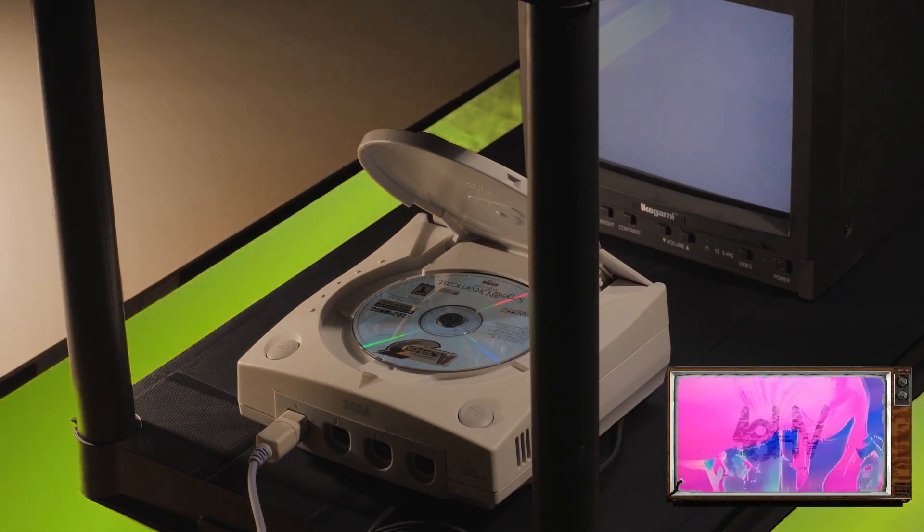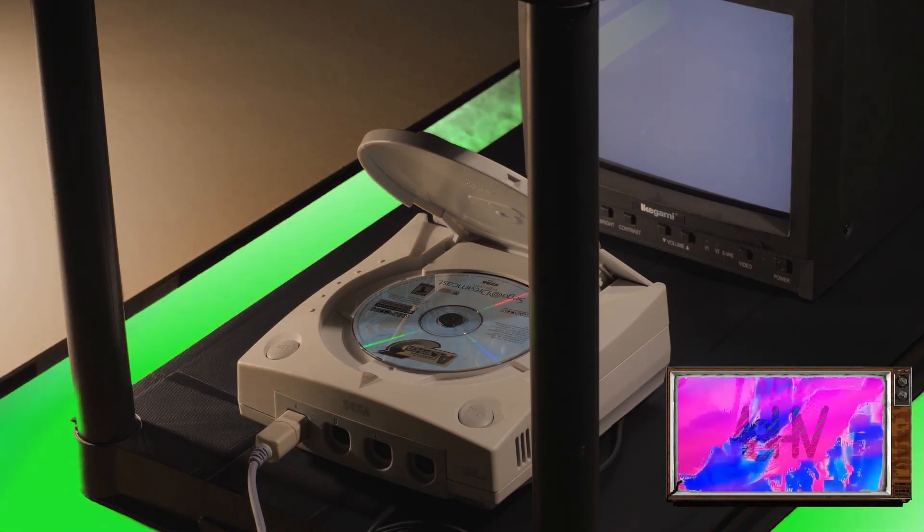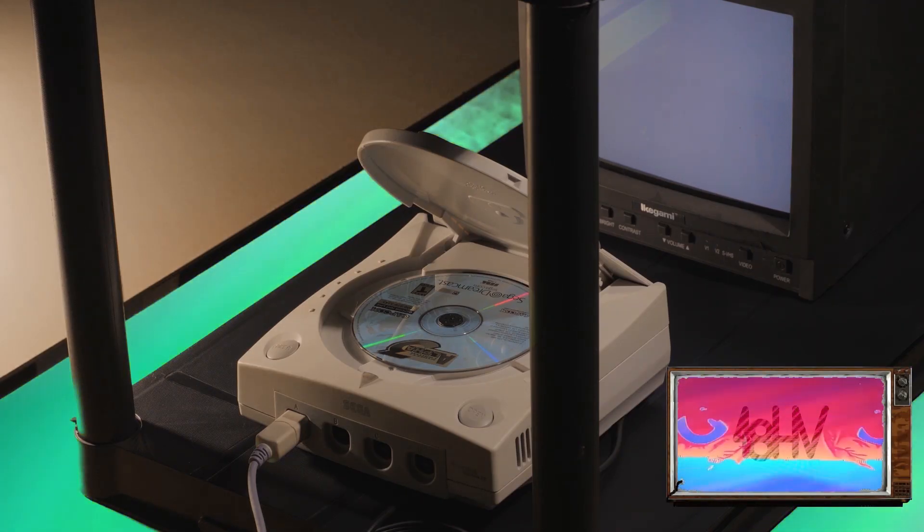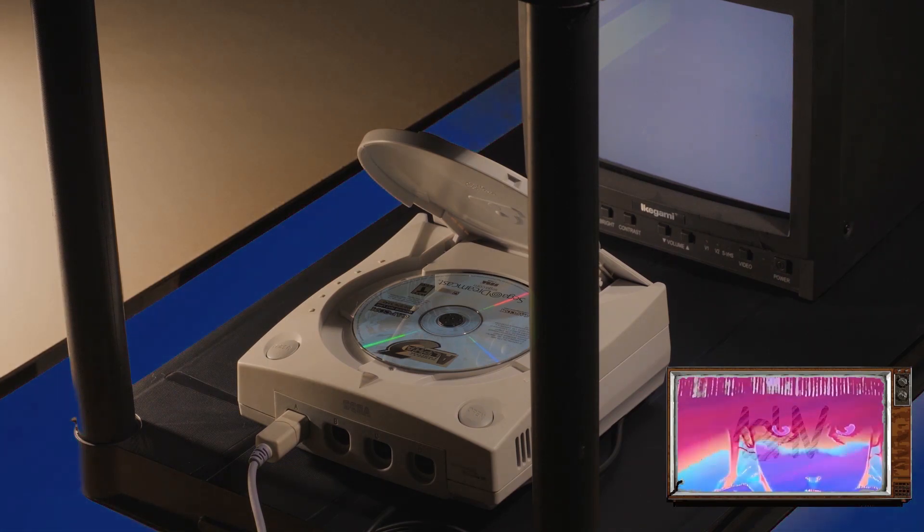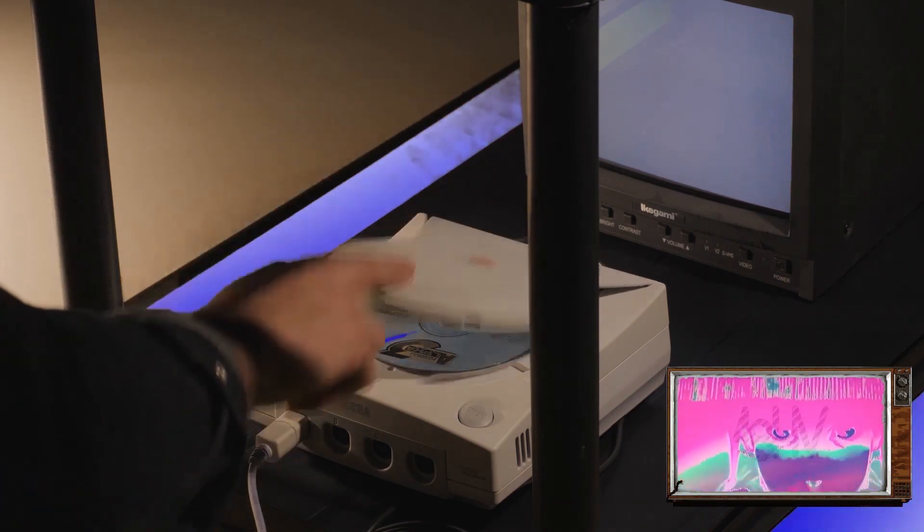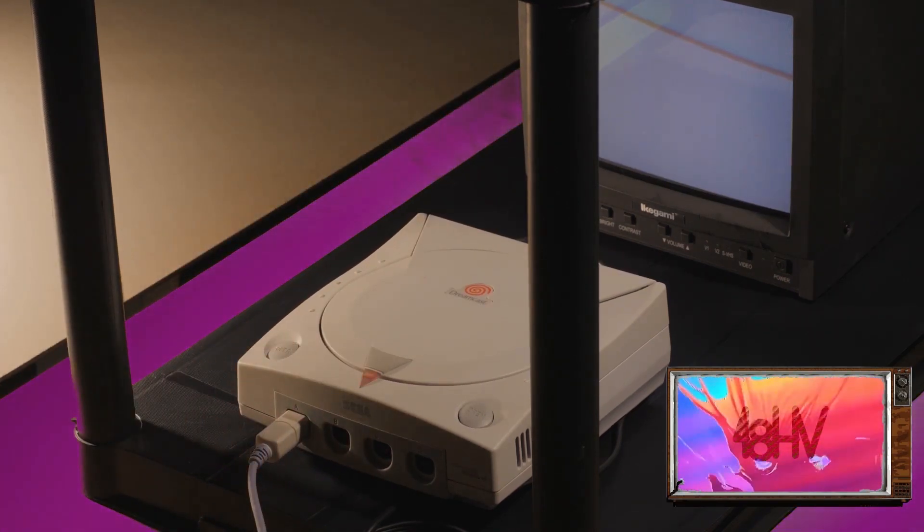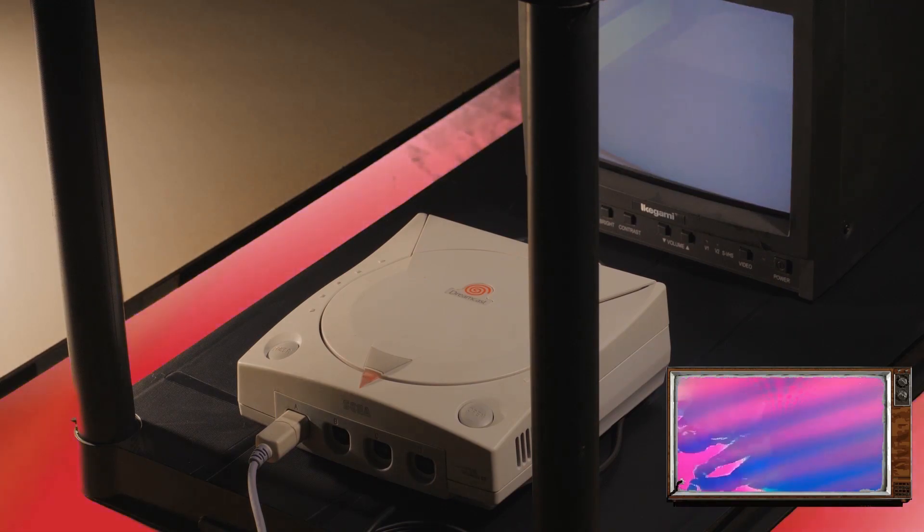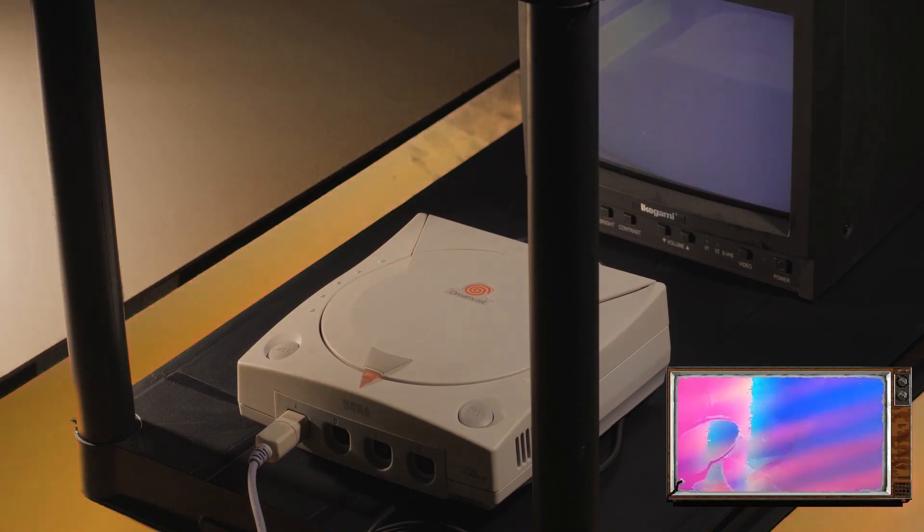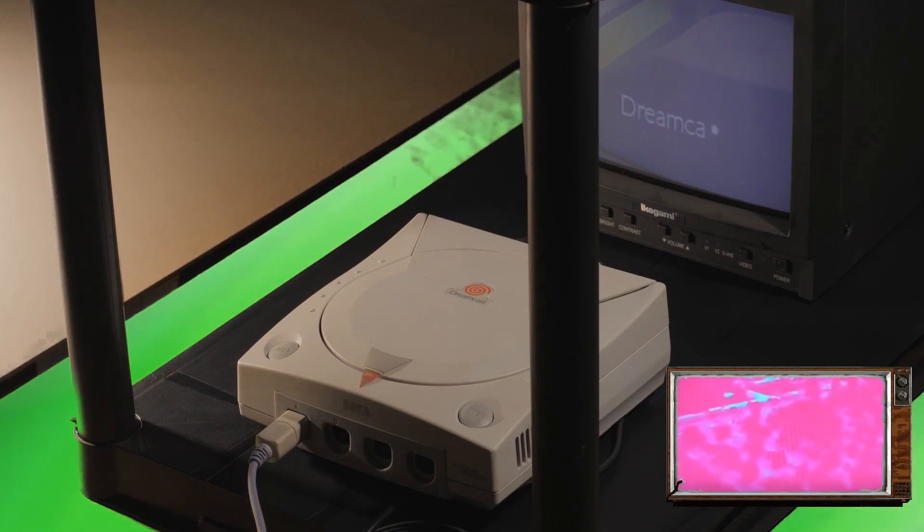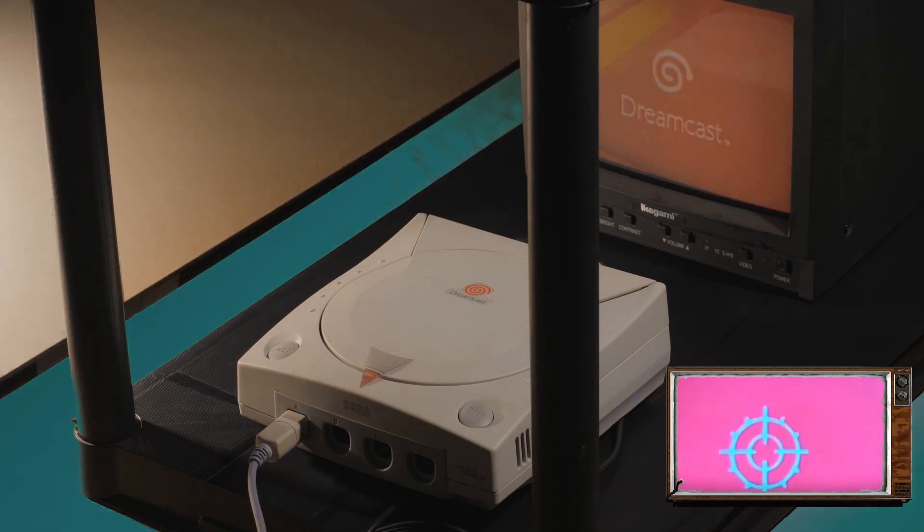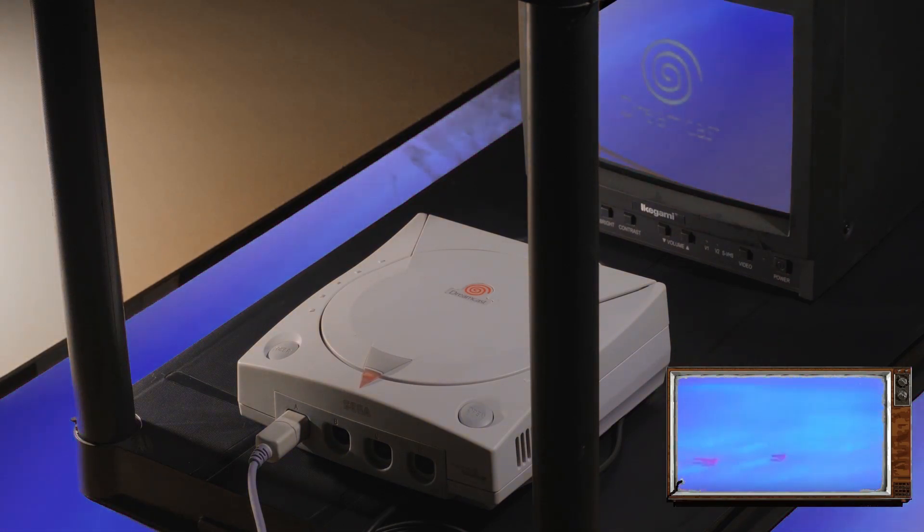While the camera feedback loop is an excellent source of random synthesis, the vidiot can also be used to touch up traditional media. By connecting our Dreamcast to the video input on the back of the vidiot, we can colorize, key, and overlay the original content to add subtle new tones, generate abstract inspiration, or maybe just make mats for motion graphics.